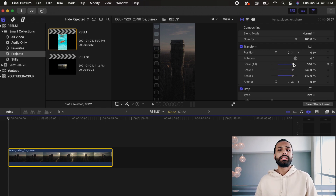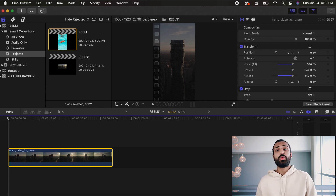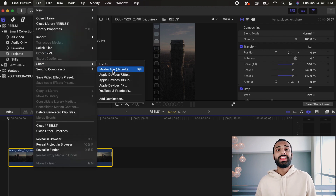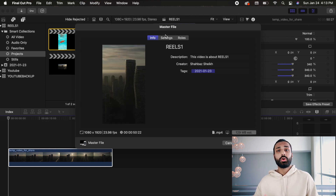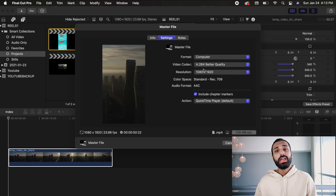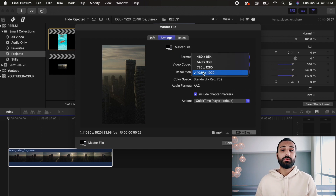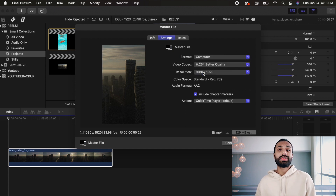Now that we have our clip properly scaled, go ahead and apply any length trimmings, effects, transitions, or color grading that you want. Once you're happy with how your clip is looking, go ahead and hit File, Share, and Master File. Pay attention to this part because it's super important — go into the export settings, make sure you're exporting for your computer with the best quality selected and the correct resolution, which for reels is 1080 by 1920. Once all those settings are dialed in, go ahead and hit Export.